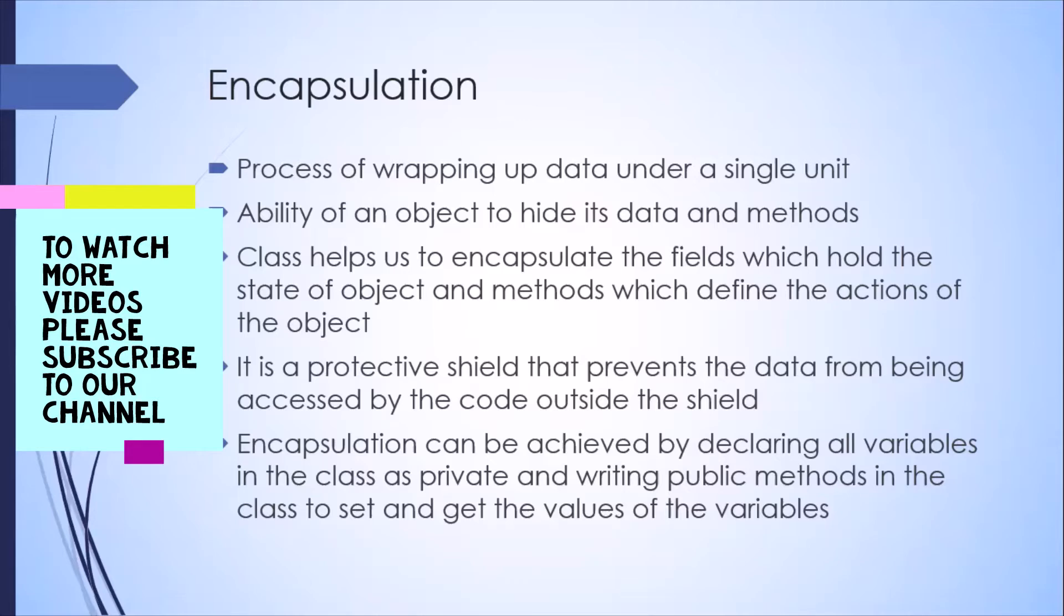So the same logic also applies here. What happens is the class helps us to encapsulate all the fields which hold the state of the object, as well as the methods which then define the actions on this object. So all the fields and the methods are encapsulated into a single unit, which is our class.